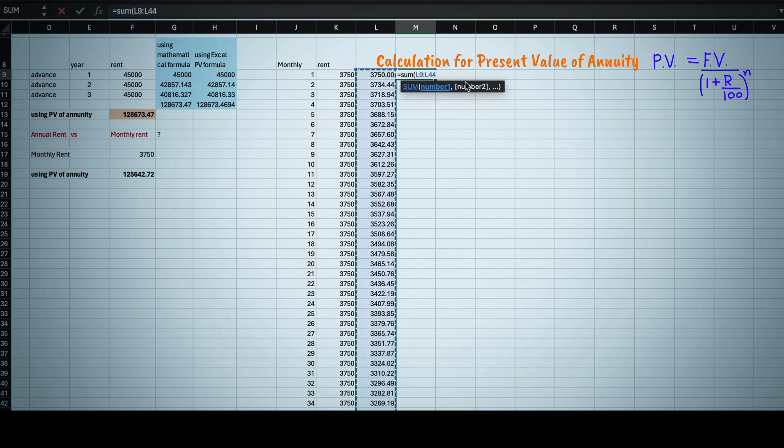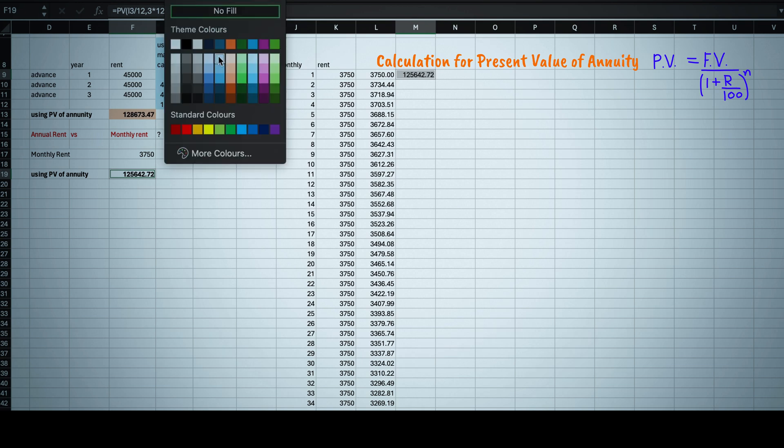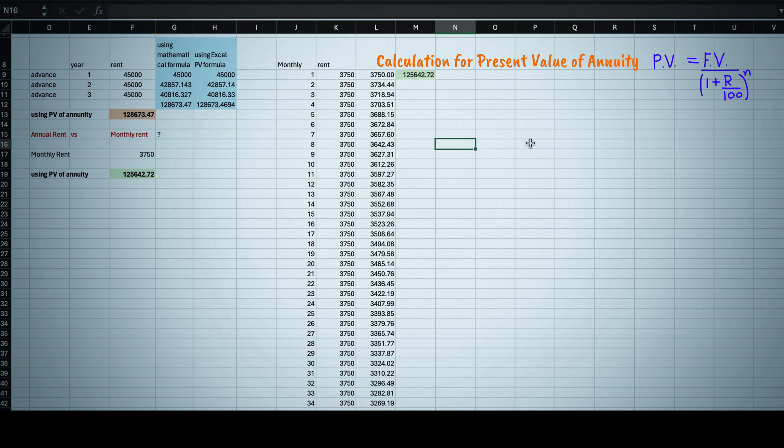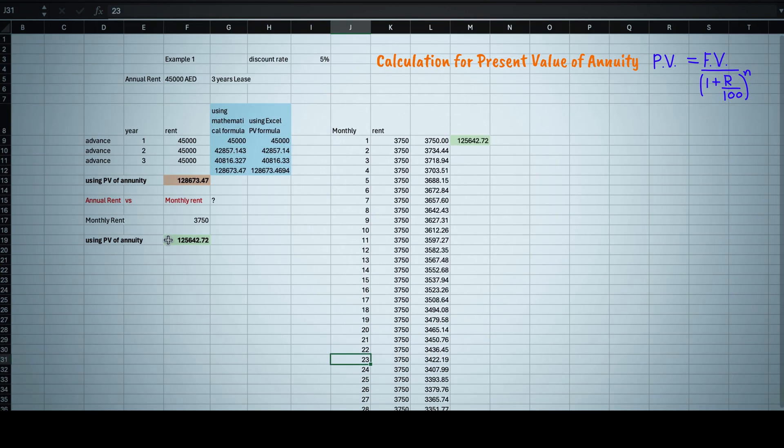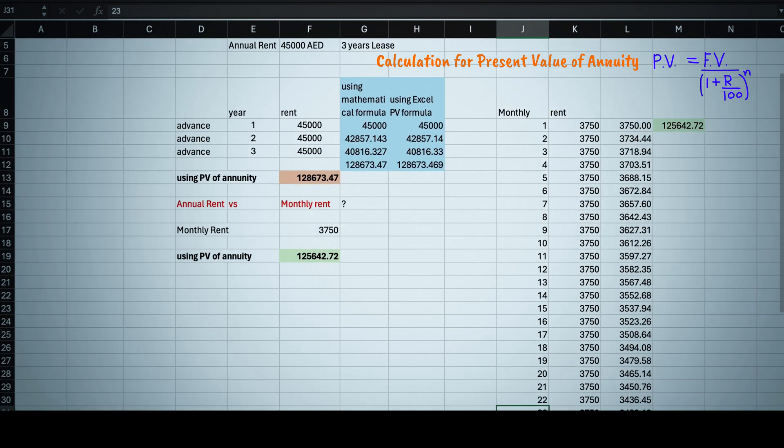And if you want to cross-check it by calculating lump sum one time payment formula for each month, then also you can check it is same 125,642 AED.